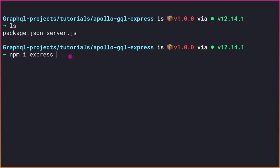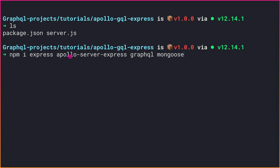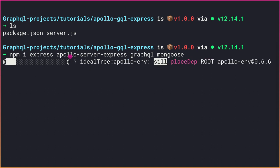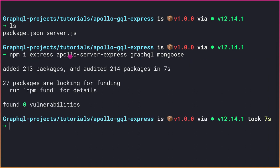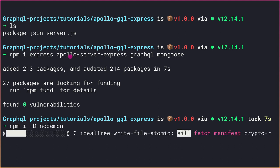Now let me install a couple of dependencies. First, I'll install Express because we're using Apollo Server with Express. Then we need to install the apollo-server-express library, and the graphql library since we're working with GraphQL. We also need mongoose as the ORM for MongoDB. Finally, I'll install nodemon as a dev dependency with npm install -D nodemon — it simply restarts the server on .js file changes.